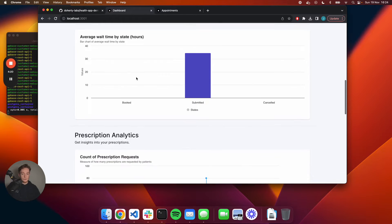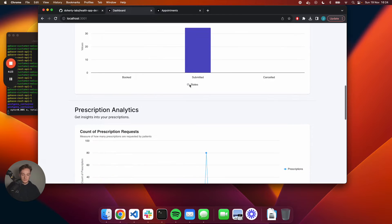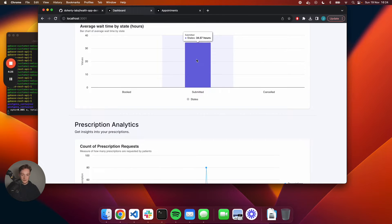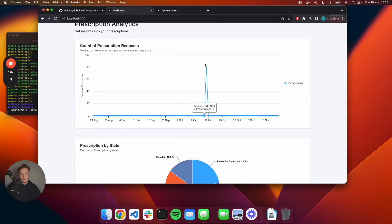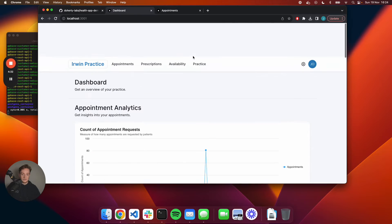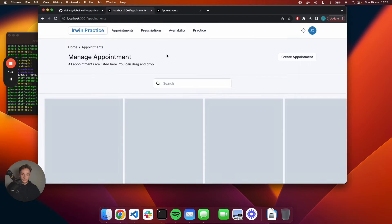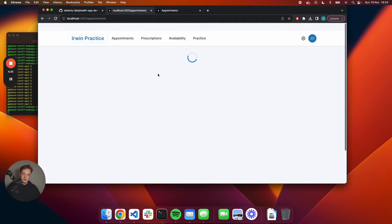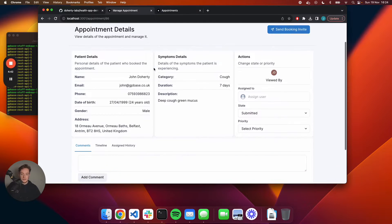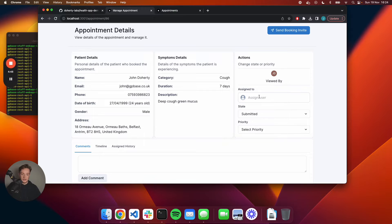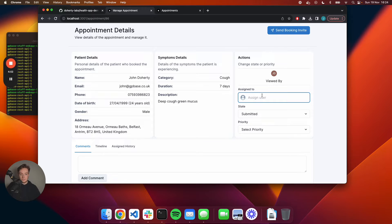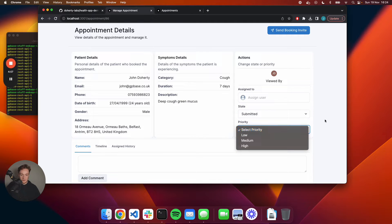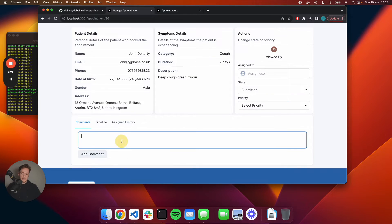I can also view the wait time as well for patients. Average wait time right now is 34 hours. I can also see stuff around the prescription requests. I'm going to take a look at the appointment that I requested a moment ago. If I'm working in the reception, I can quickly view the details of who the patient is, view their symptoms that they've submitted, and also assign this ticket to someone within the practice team and adjust the state.